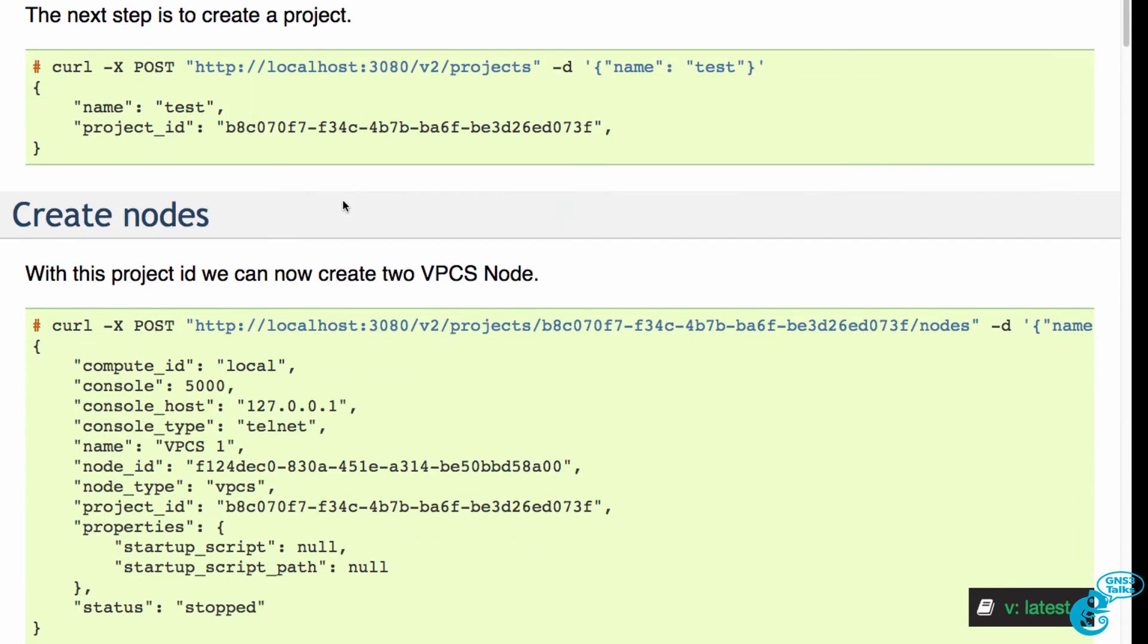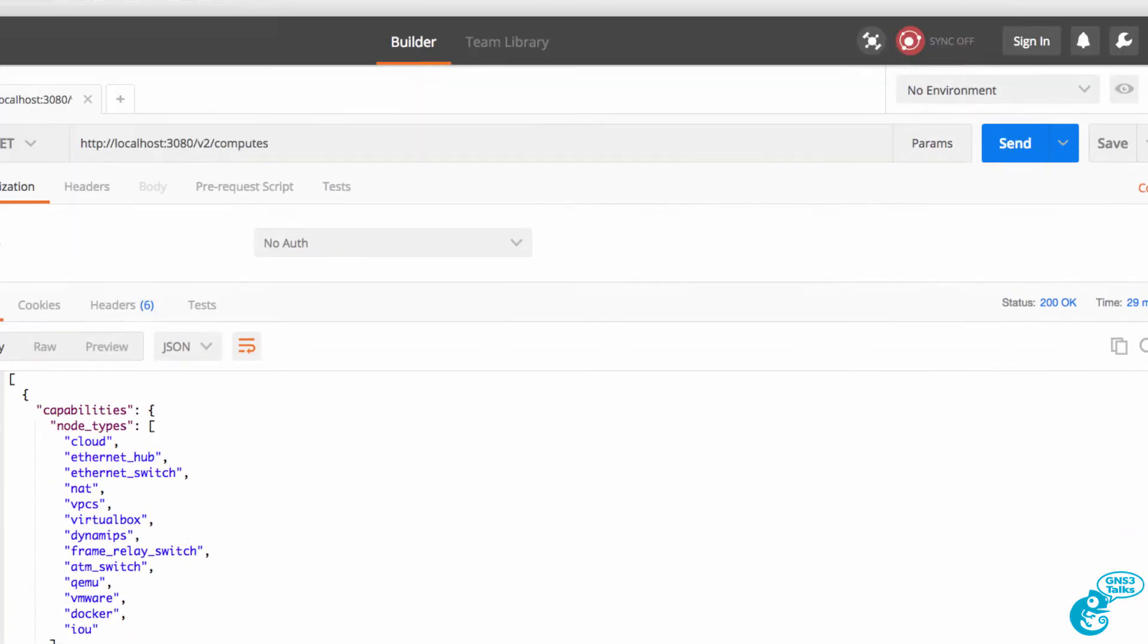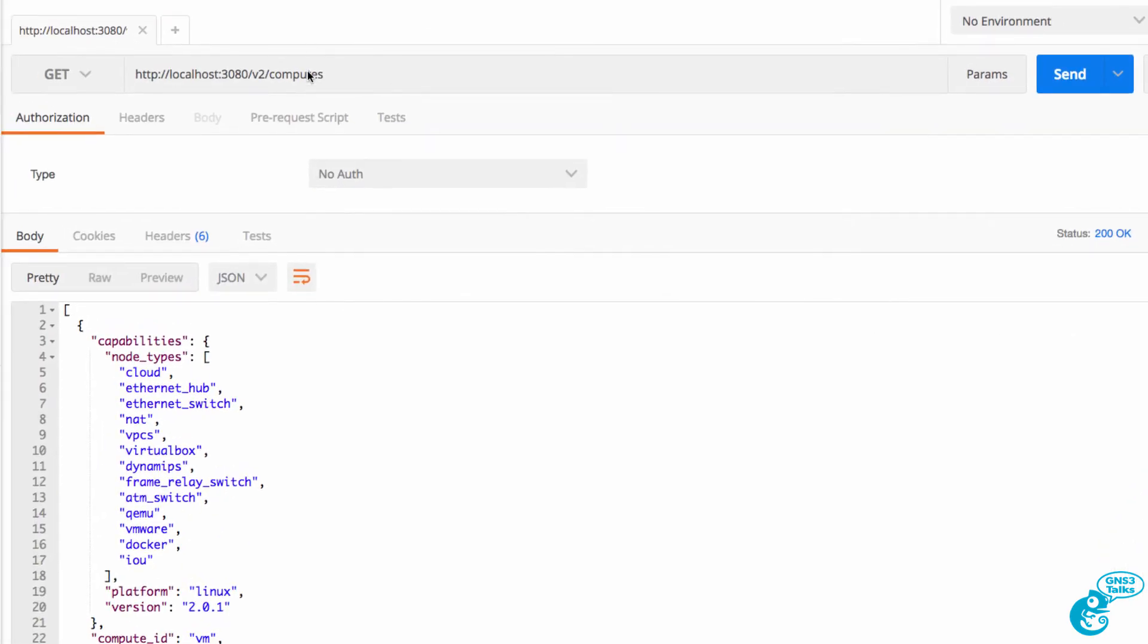Now I could create a project by using a POST, but rather than doing that, I'm going to do a GET. GET allows me to retrieve information.